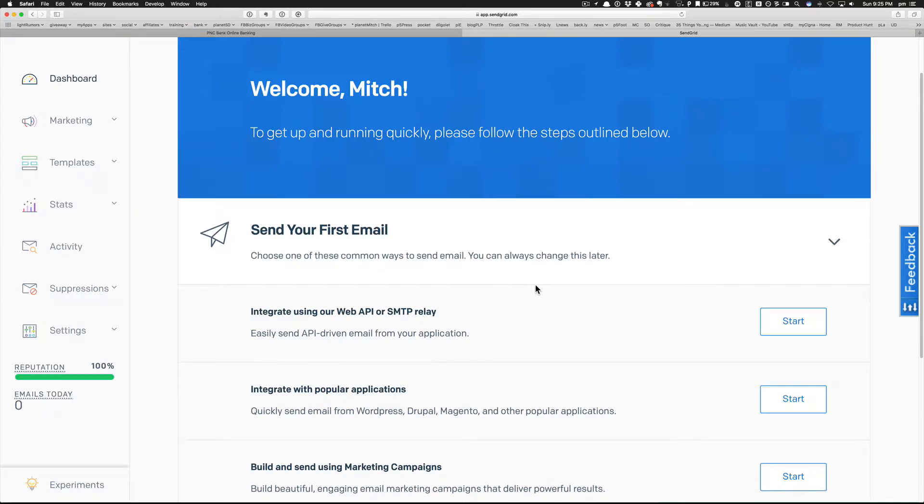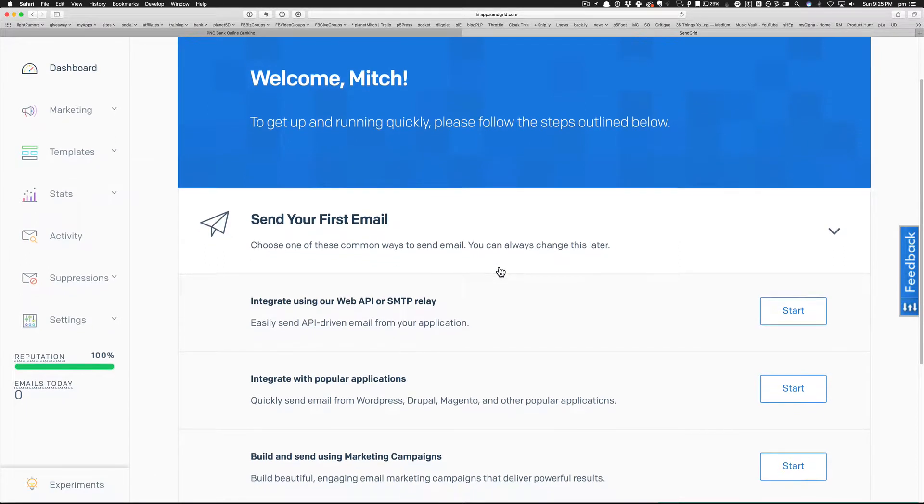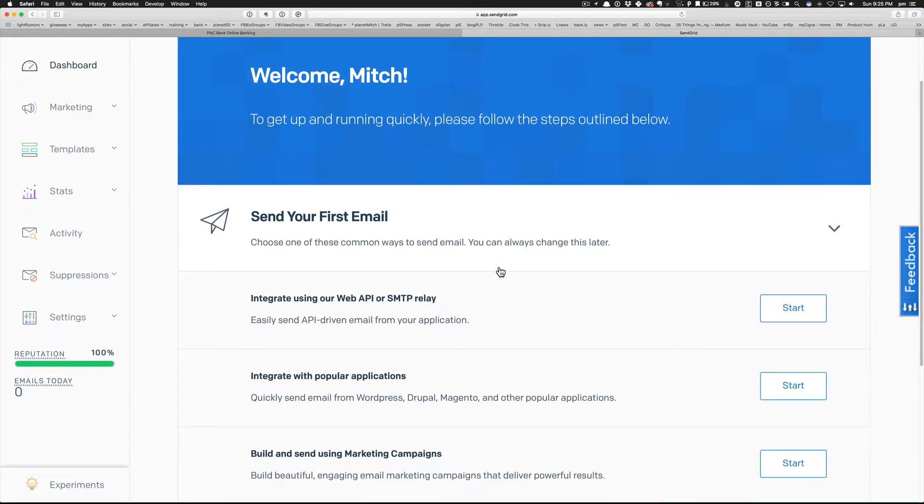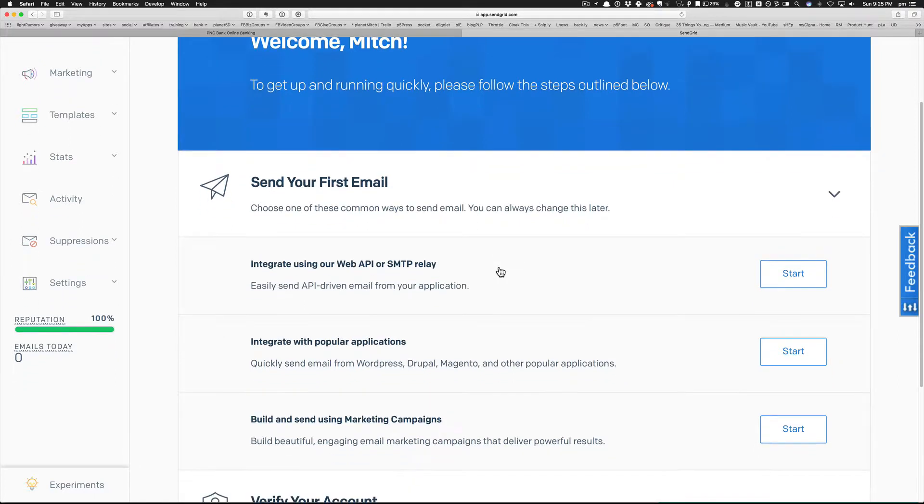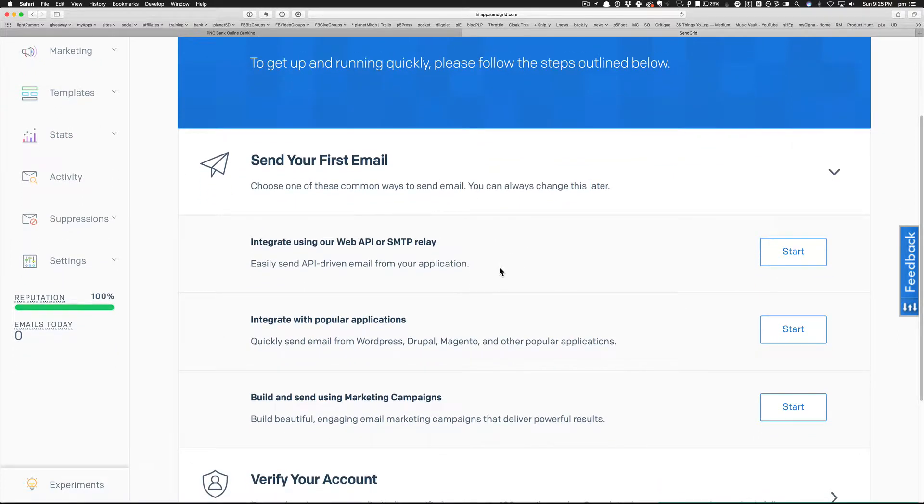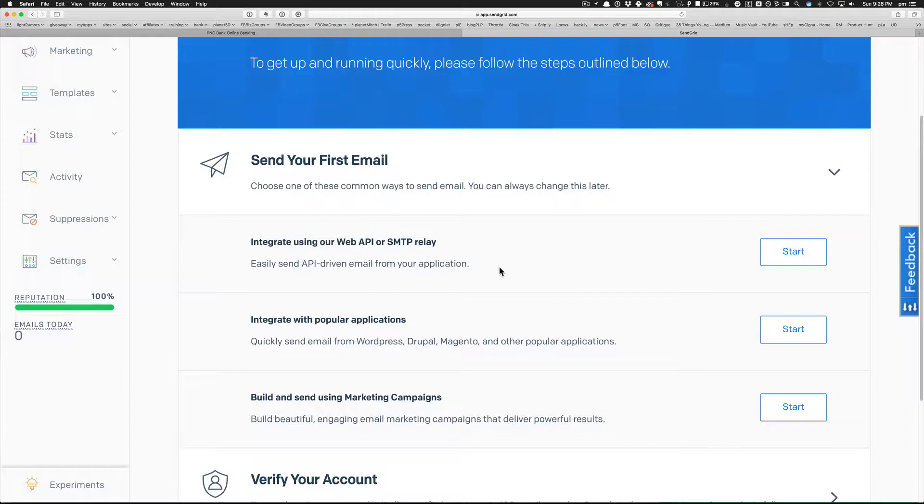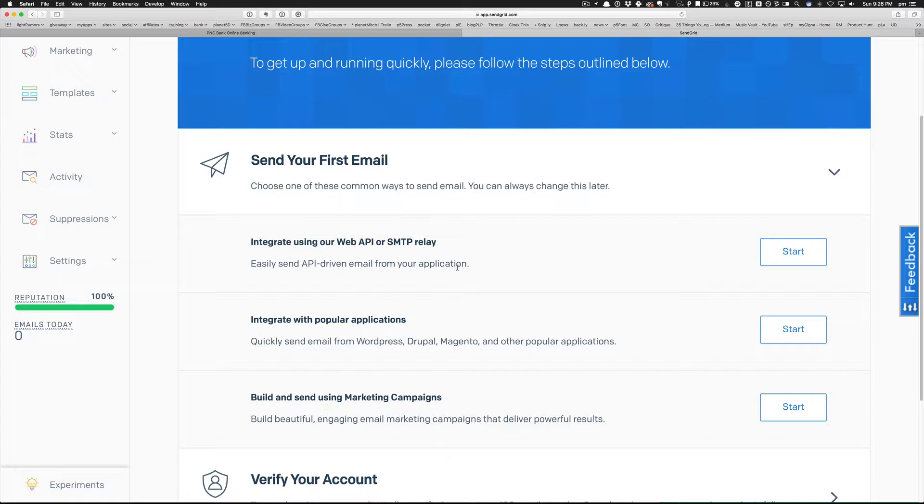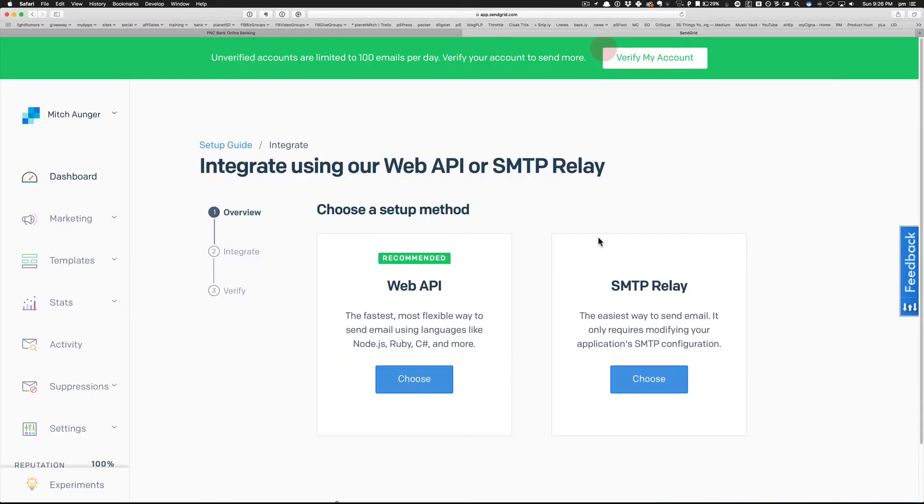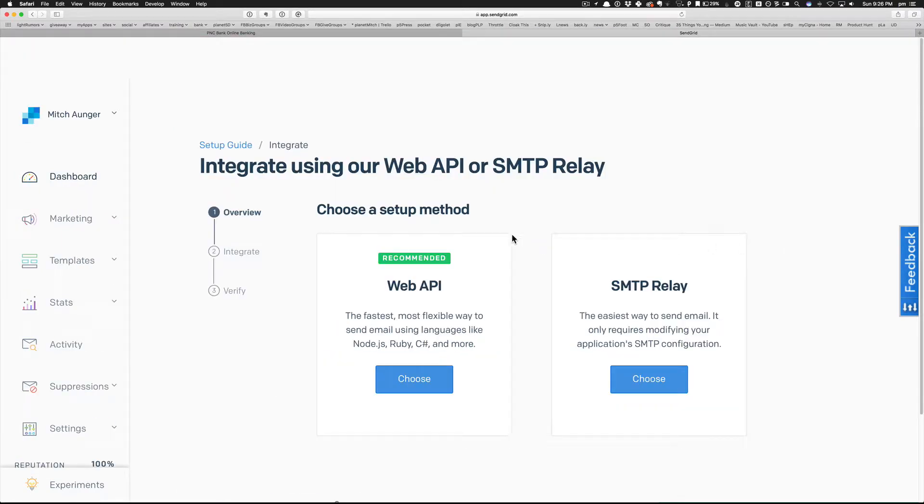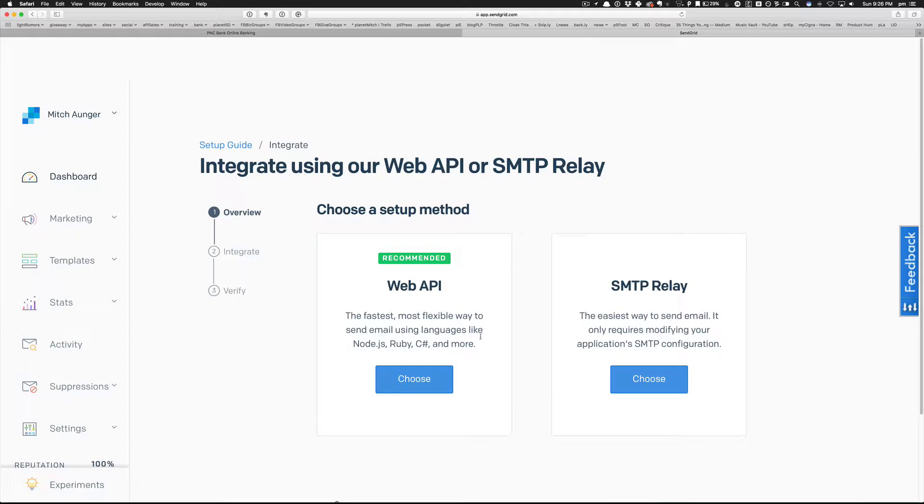All right, so I have registered and they want you to do some testing just to make sure everything's up and running. I am going to do that with what they have set up here. Let's see, I would probably do this one - API driven email from your application, emails from WordPress and other popular applications. I suspected that Upviral wouldn't be listed there.